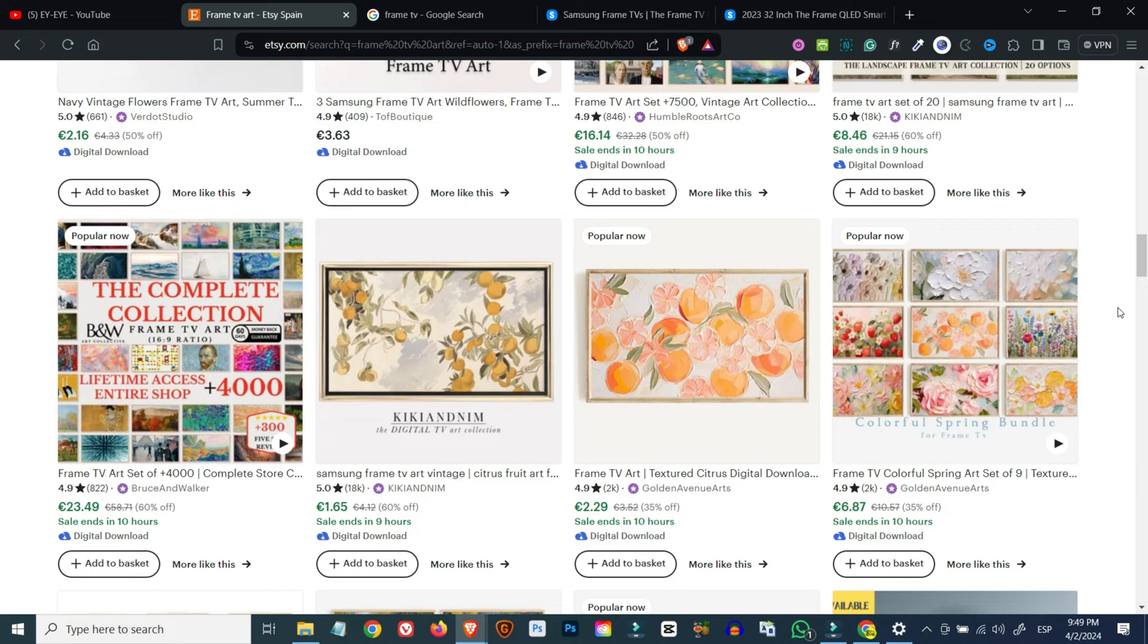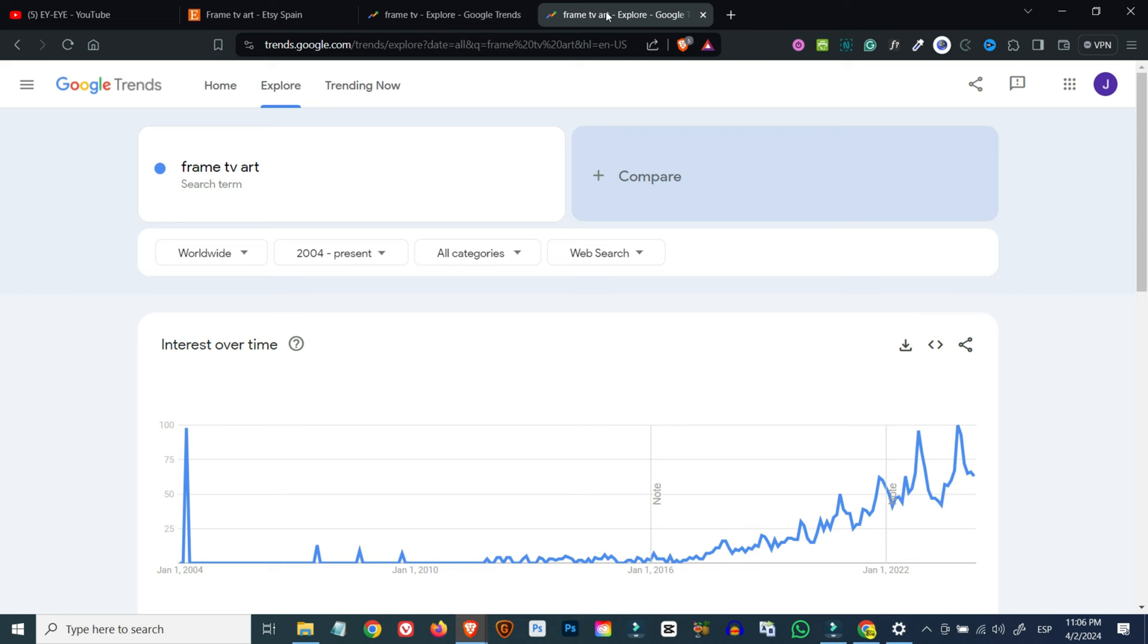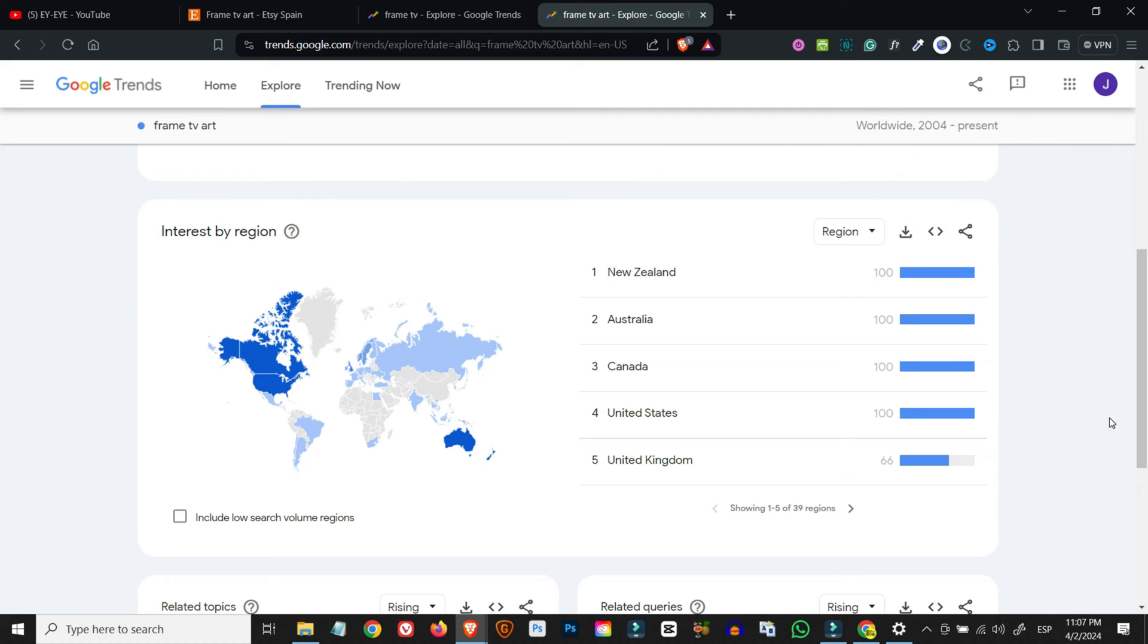If we have a look at these Google trend charts, we'll see that the search terms frame TV and frame TV art are experiencing upward trends since the TV's first release in 2017. If we scroll down, we can also see in which countries there is more interest for frame TVs and frame TV artwork, which is always good to know, especially if we eventually intend to carry out any kind of paid marketing campaigns.